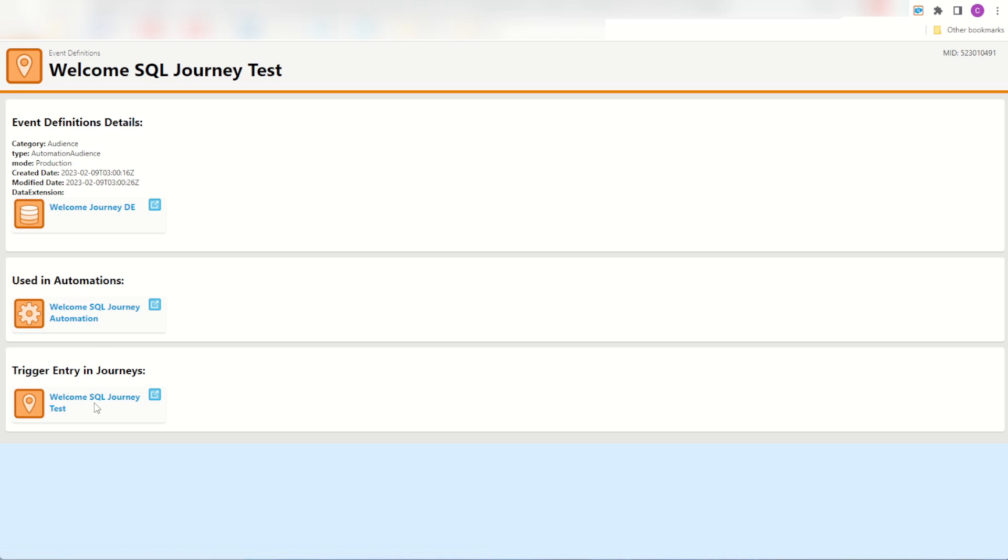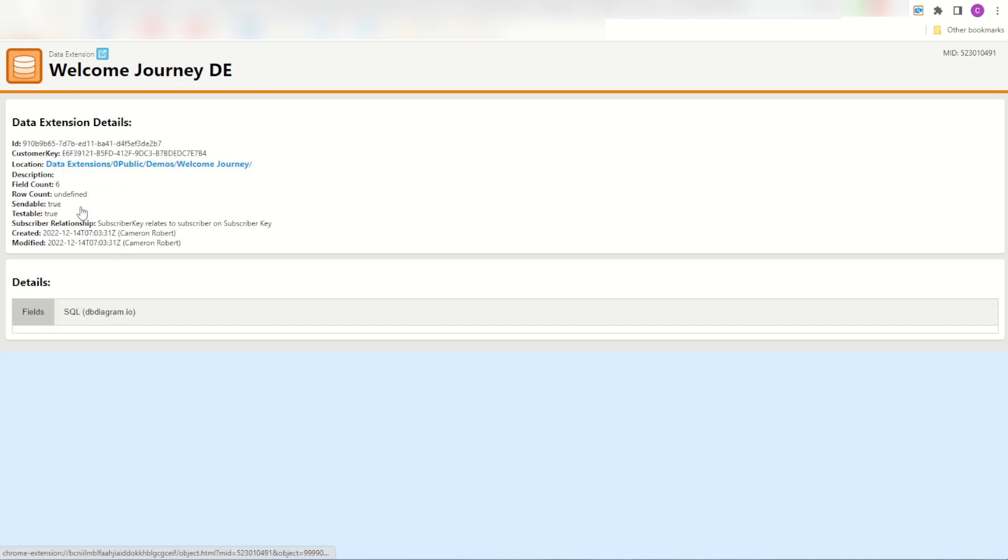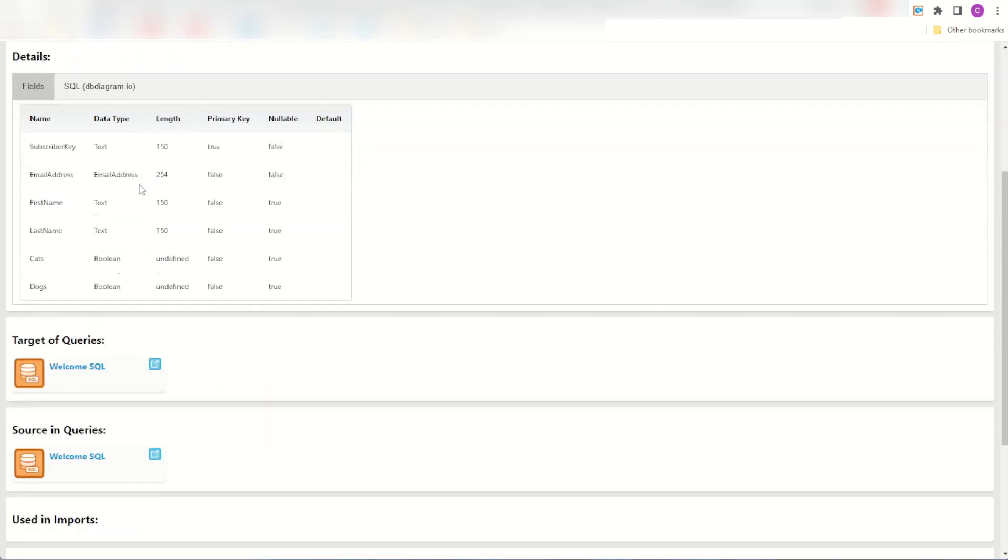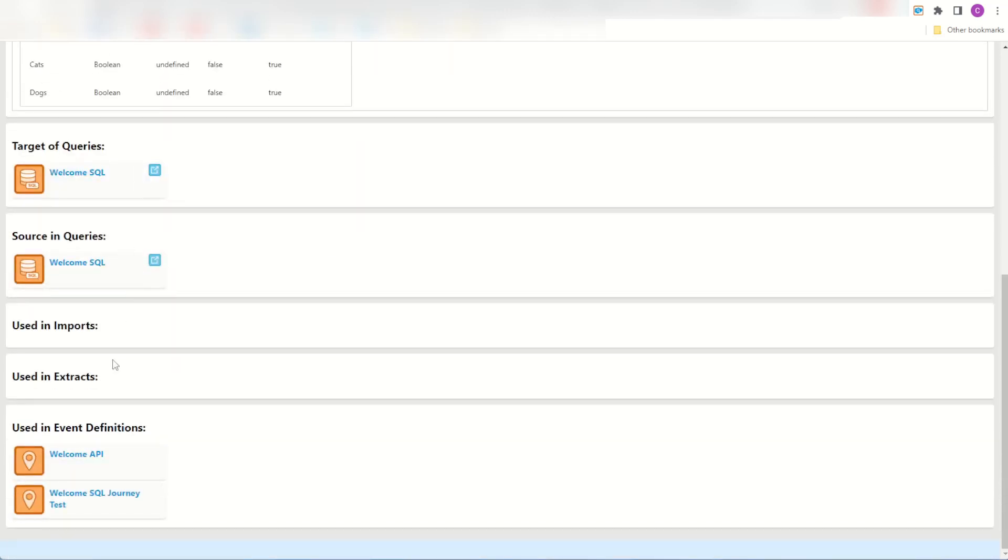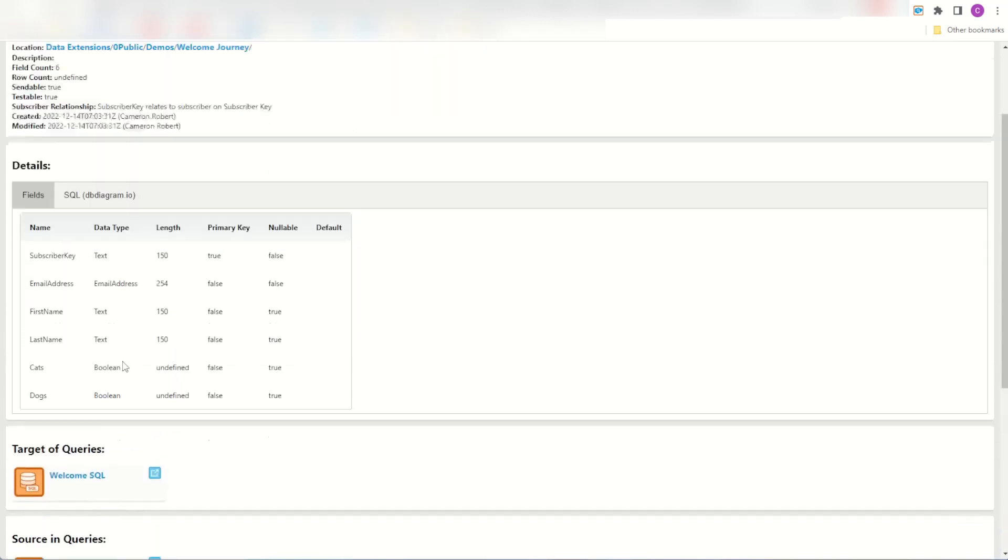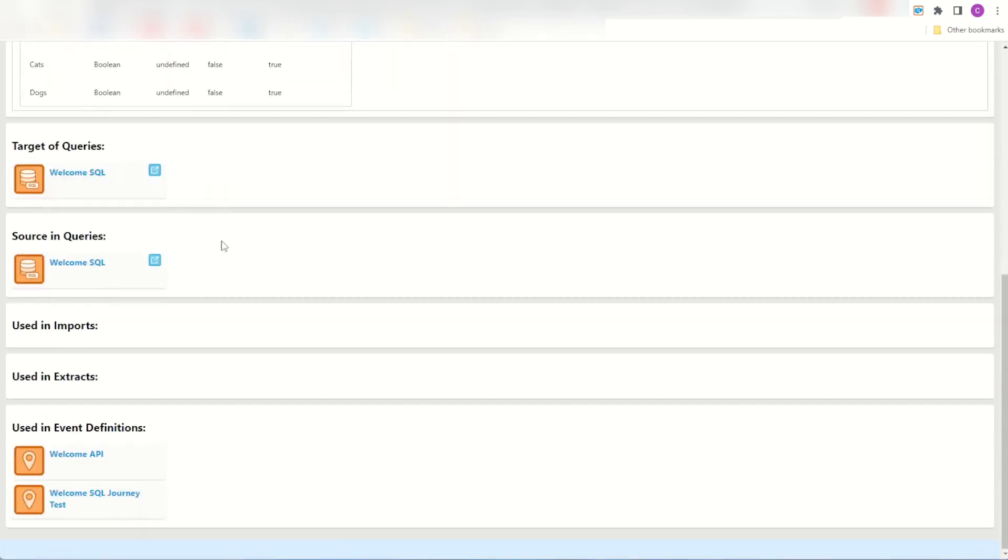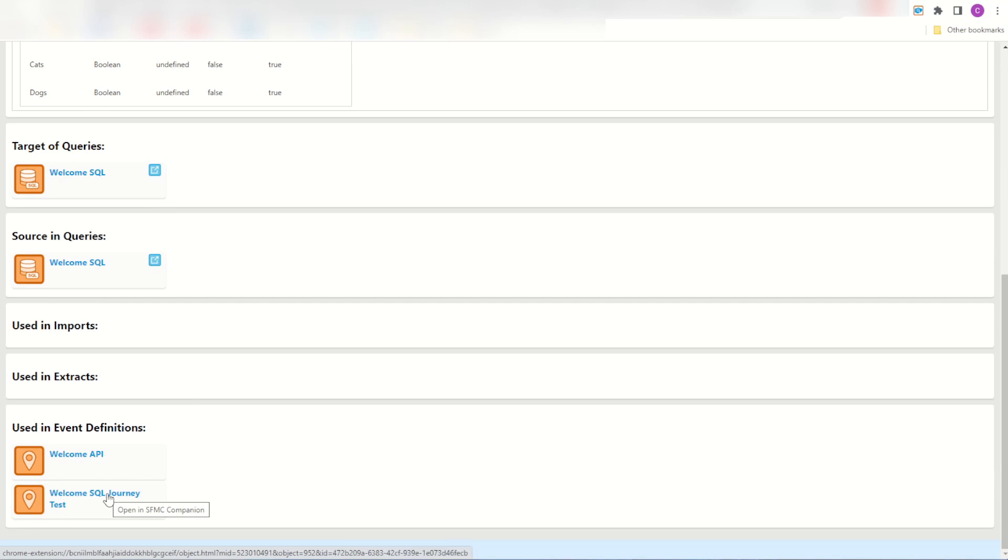The cool new feature of this is if you go back into your data extensions and added a new lookup, so you can also find any event definitions that the data extension has been used by. So straight away I can see that my welcome journey DE is being used by my SQL journey test but also by a different journey, my welcome API.